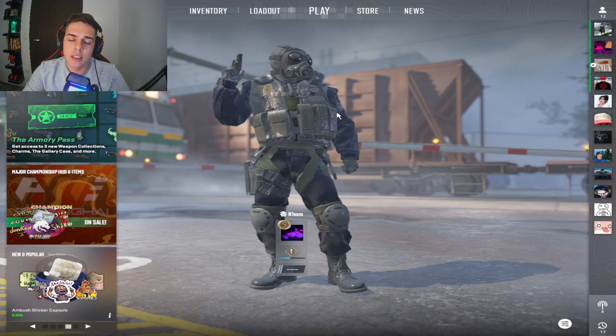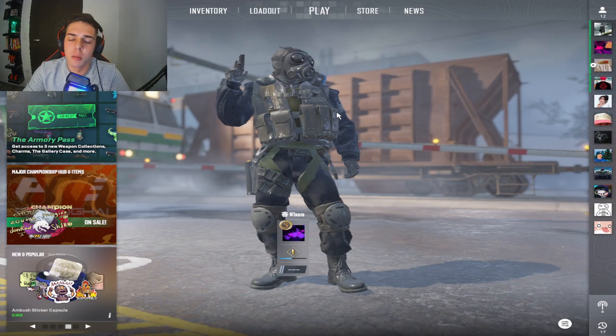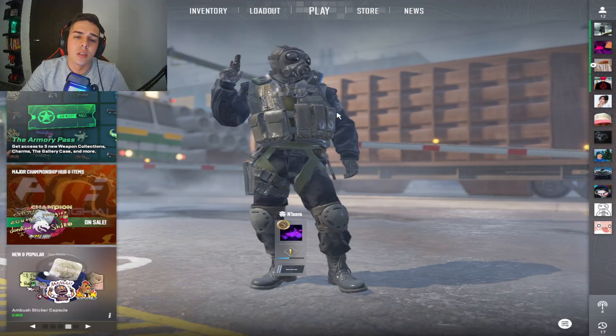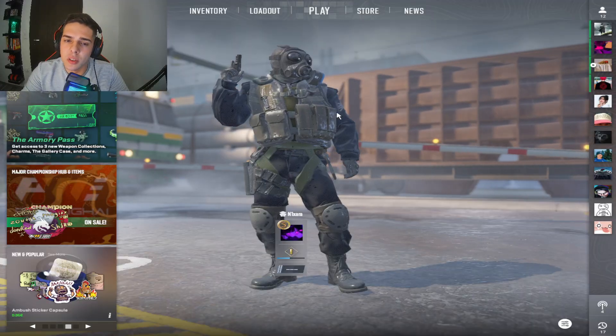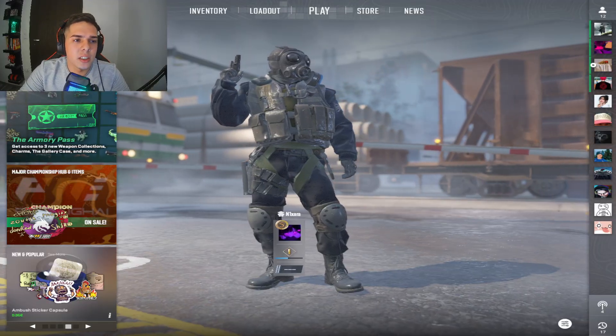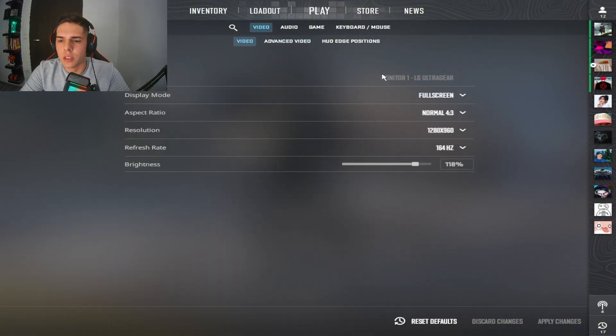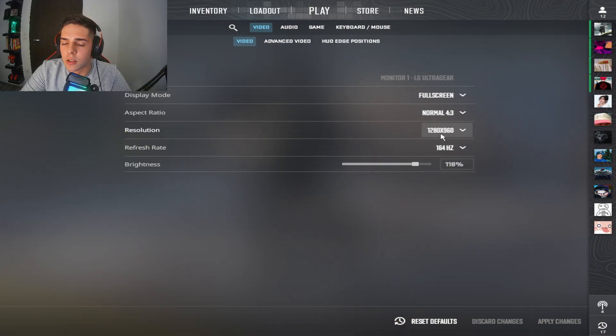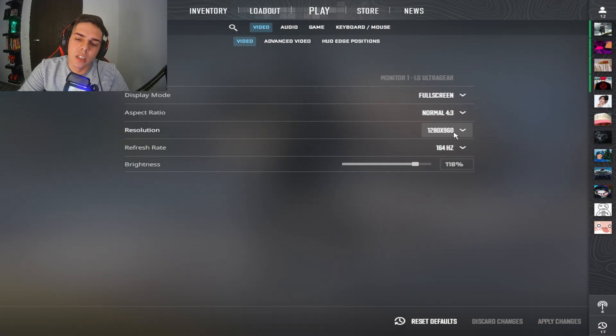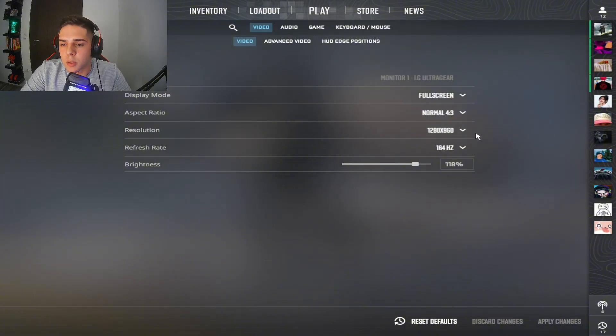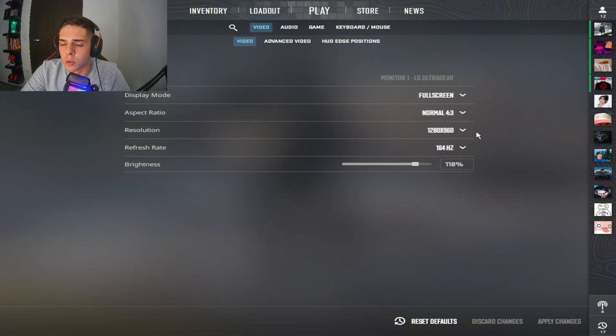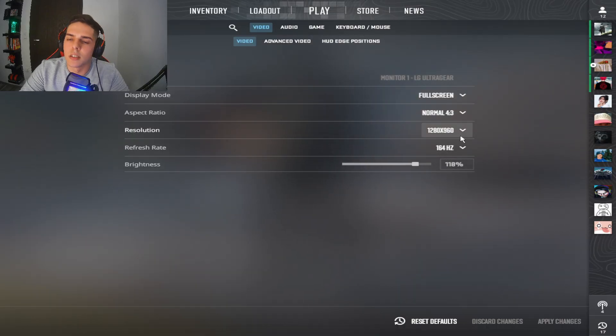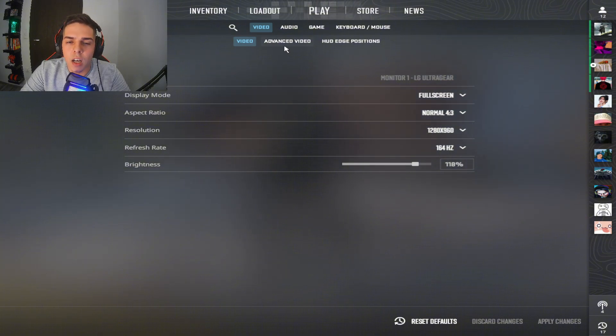Guys this is the last part where I'm gonna reveal my CS2 settings so make sure to subscribe if you haven't done already. Let's jump to the settings, go to settings menu, go to video. Here I use 4:3 and this resolution that I use, most of the pros still use this resolution and some of them use full HD. But if you have FPS problems I highly recommend to use this resolution because this is gonna give you the most FPS and I think it's probably the best resolution in the game.